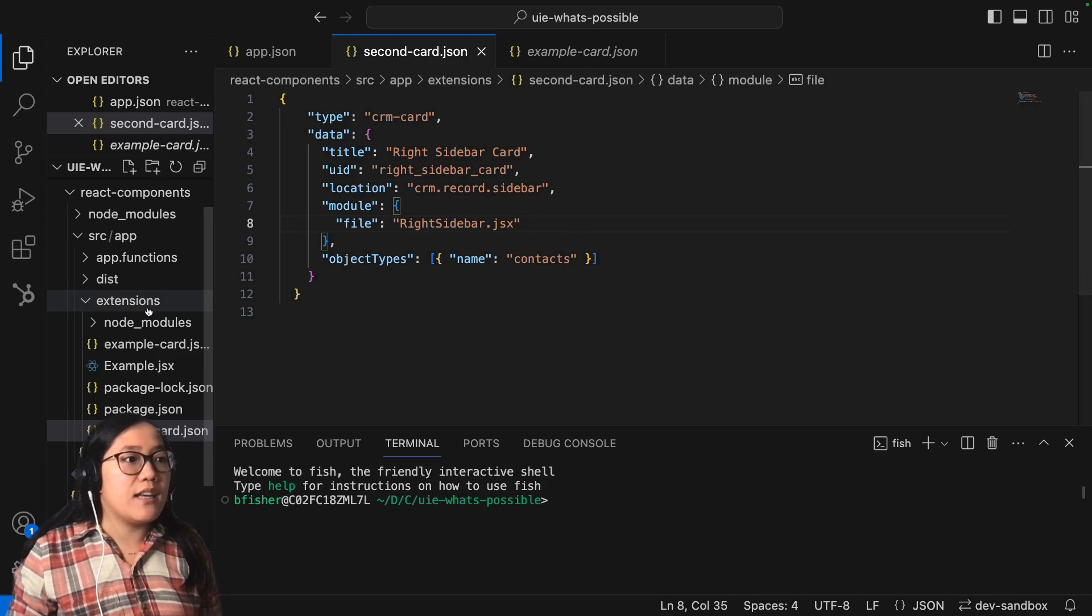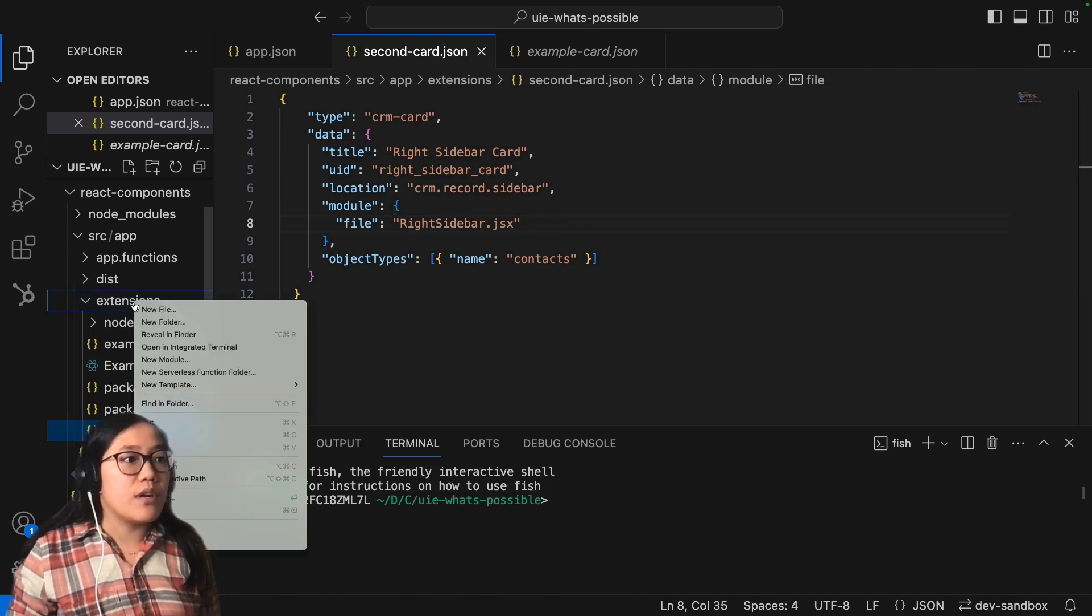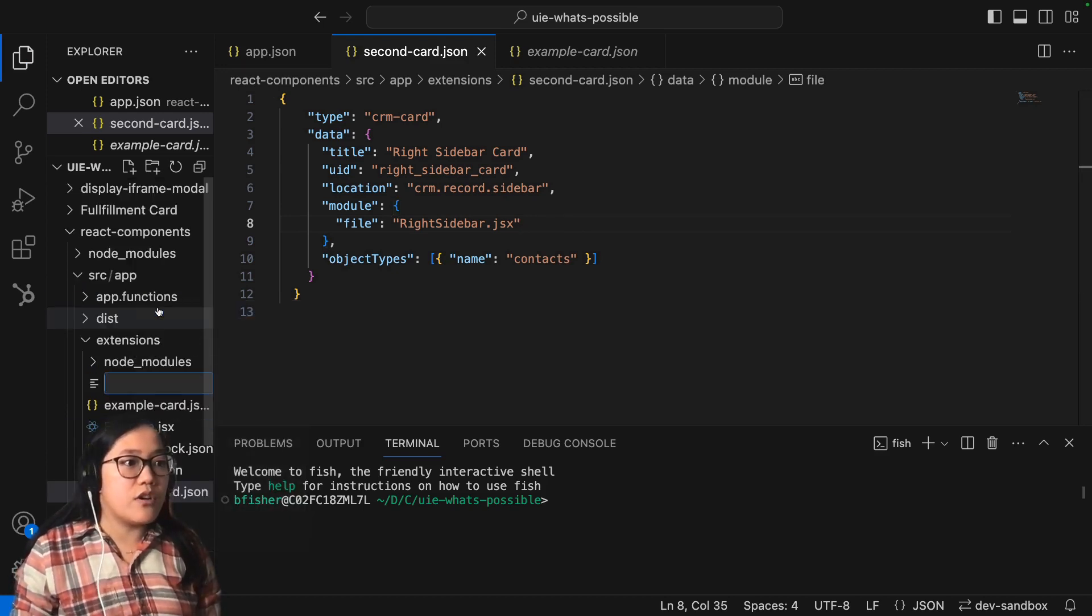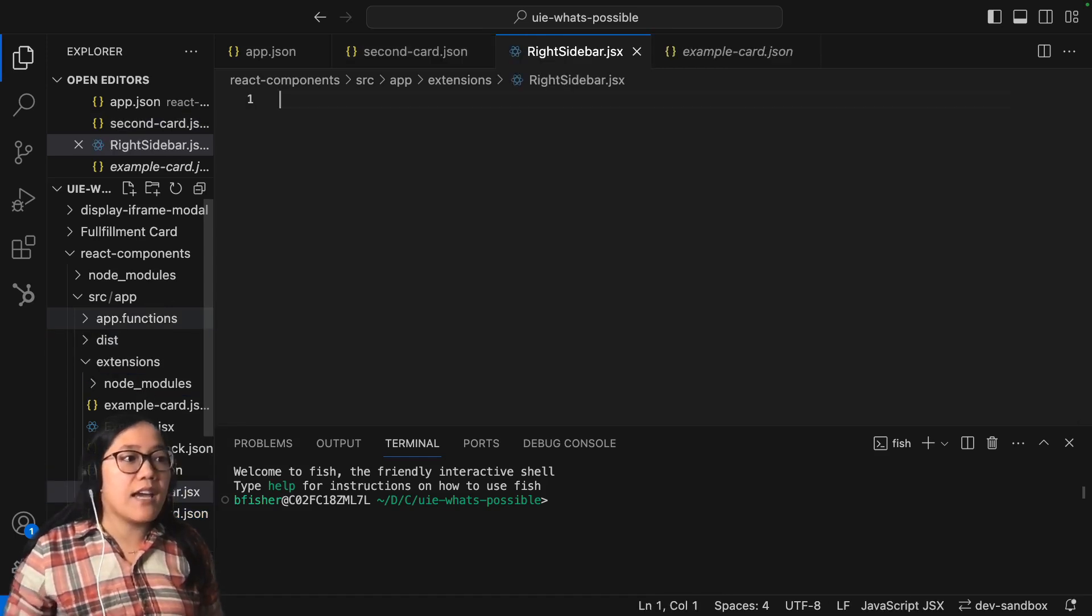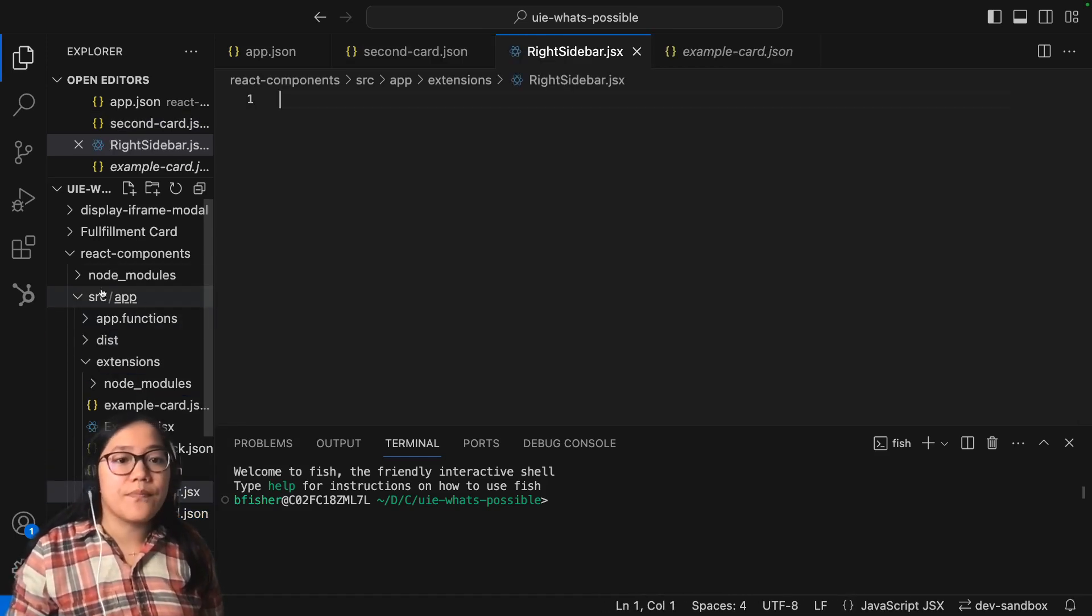So now again, within the extensions folder, we're going to create a new file and we're going to call it right sidebar.jsx. And the x just lets us use our React.